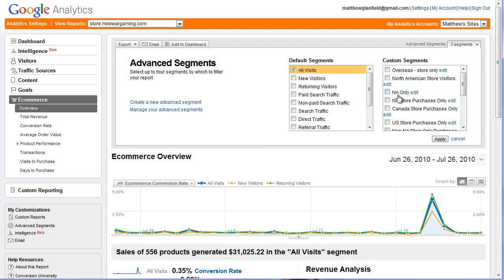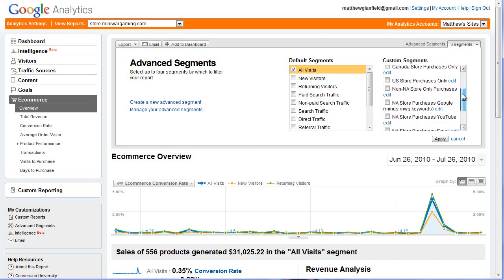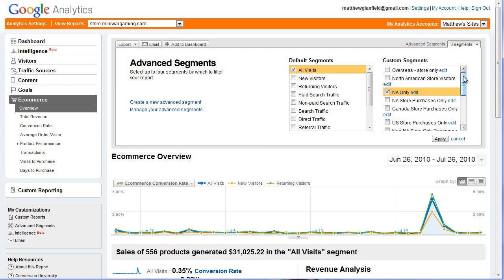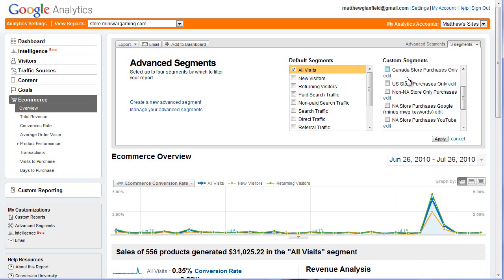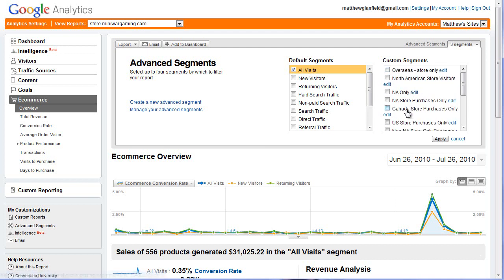For example, we have an NA only — North America only — and then we have overseas. I only have overseas for store visitors. I don't really look at overseas at all because we have another store that handles that. So I'm not too concerned with them. We also have North American store visitors, where we're looking at people who made it to the store at some point during their visit, not people who never make it to the store, because that gives us a different idea of how our store is performing.